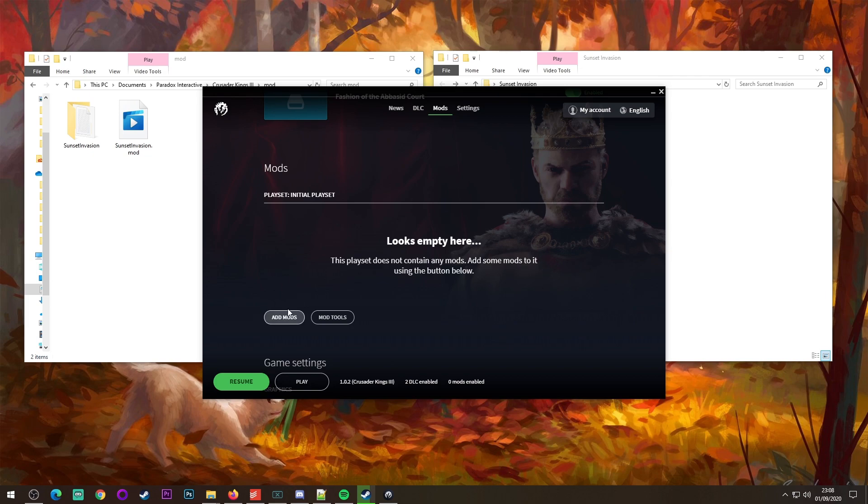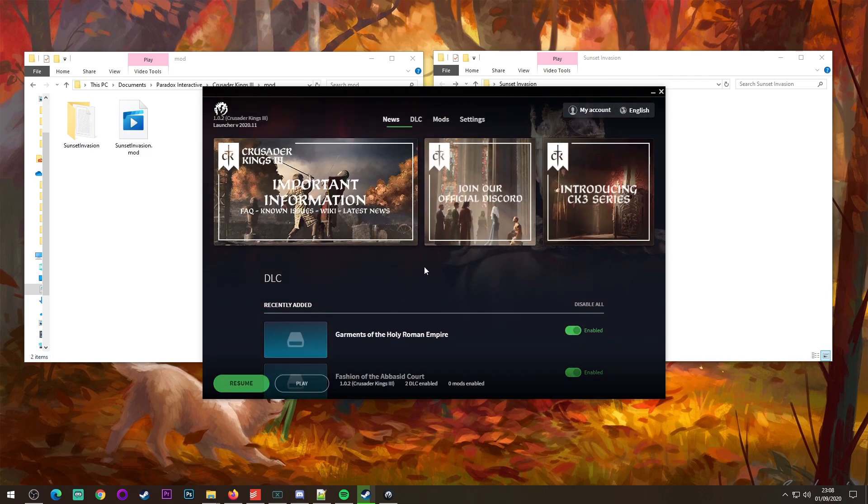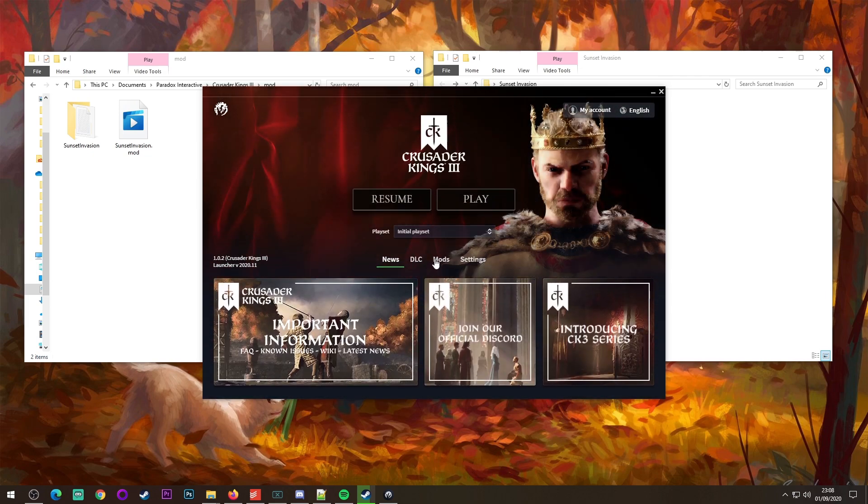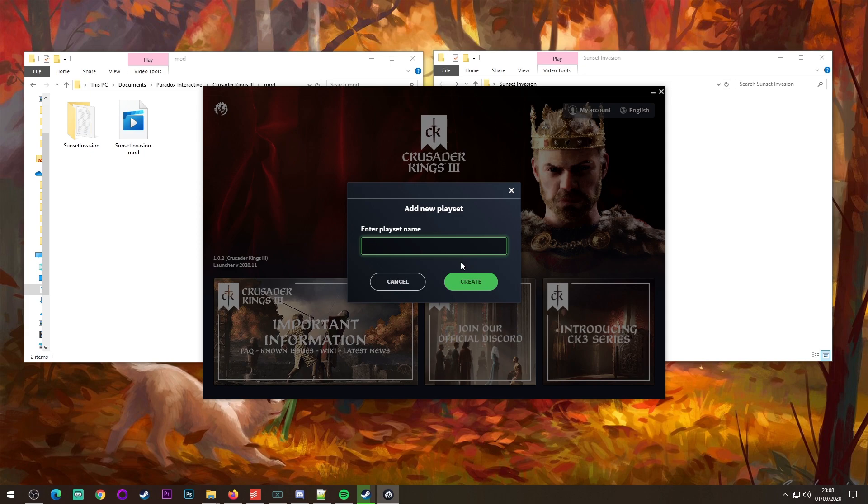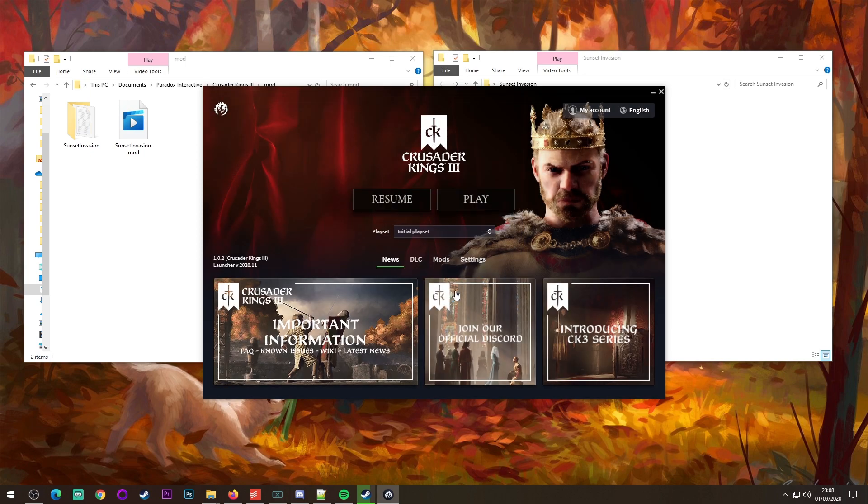Now you could click add mods there, but I would recommend you go up here, you go to playset and you go add a new playset. You'll see I've got one that says sunset invasion, we're just going to name this mod tutorial, right? So this is our mod tutorial playset.